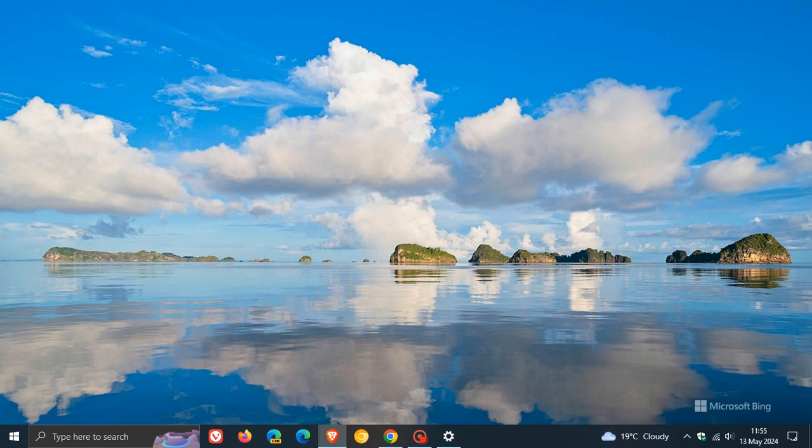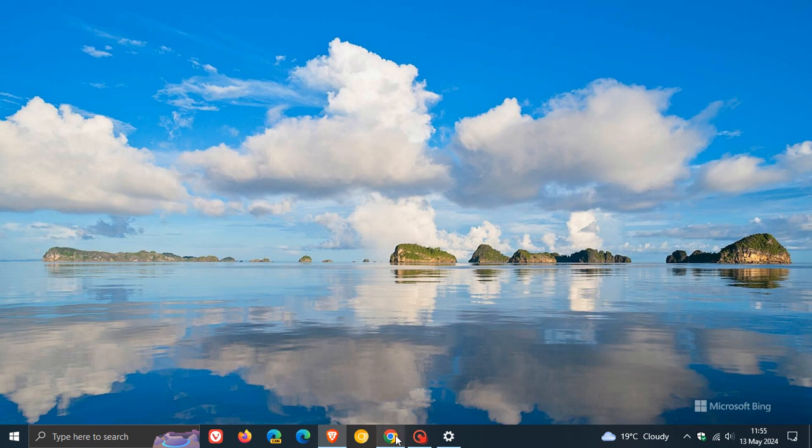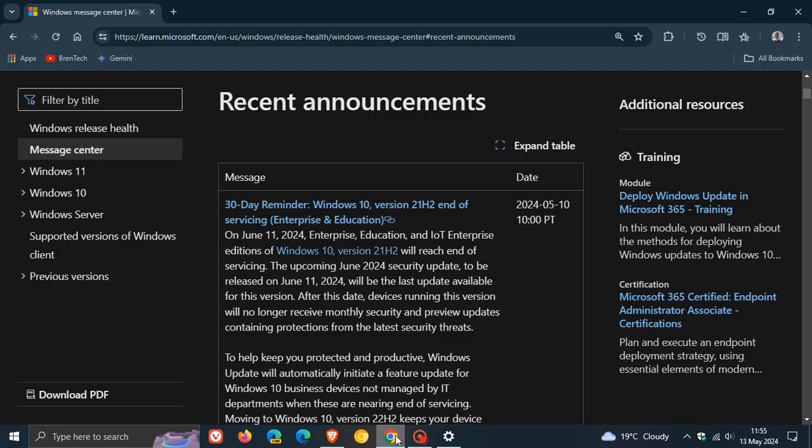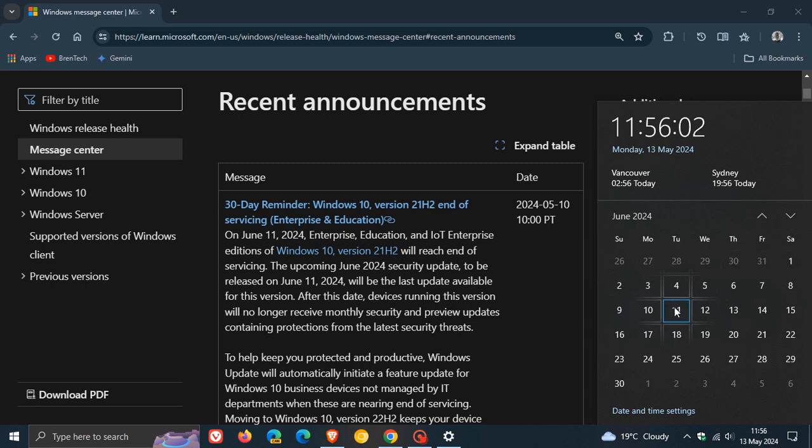But the ESU price for organizations is $61 for the first year. Microsoft has published a message on the official Windows Release Health Message Center that the Enterprise and Education editions of Windows 10 version 21H2 will reach end of servicing starting on June 11th, 2024, the second Tuesday of next month.